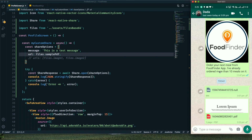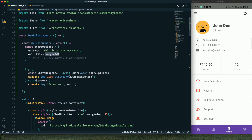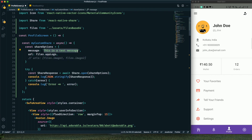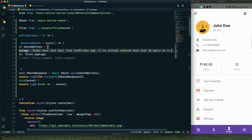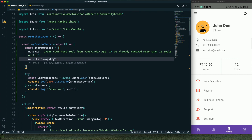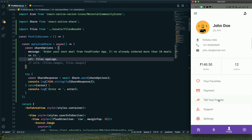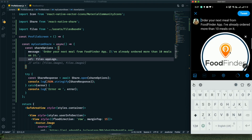Finally, let's implement the actual app share: sharing the app logo image along with a promotional message for the Food Finder app. After saving and testing, we have the promotional message and the app logo present in the share dialog — exactly what was needed.